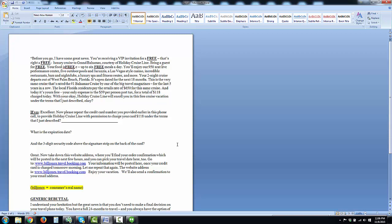Okay, Holiday Cruise Line will enroll you in this free cruise vacation under the terms I just described. If yes: 'Excellent. Now please repeat the credit card number you provided earlier to give Holiday Cruise Line permission to charge your card $118 on the terms I just described. What is the expiration date?' And you're done—$20 for a yes.